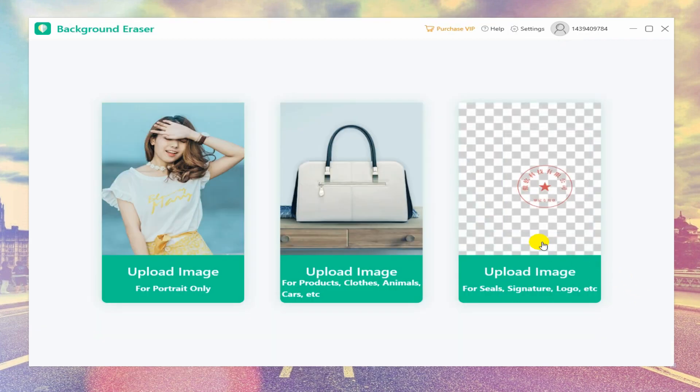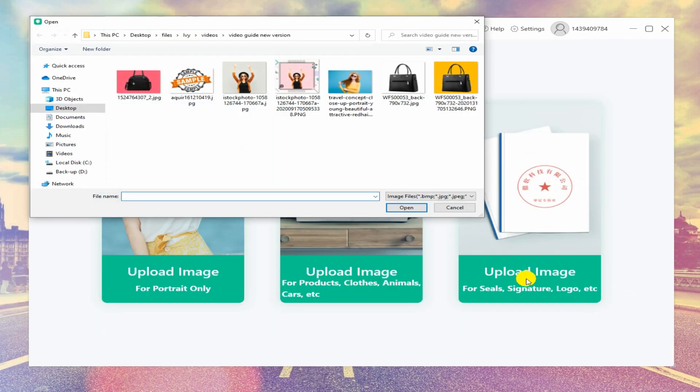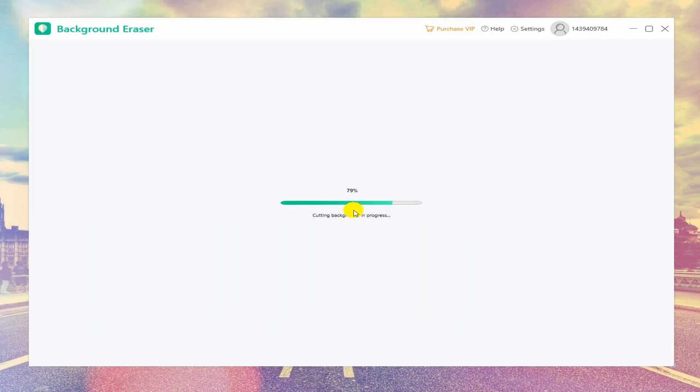The third function is for sales, signatures, and logos. The whole process is the same as the portrait and product recognition.